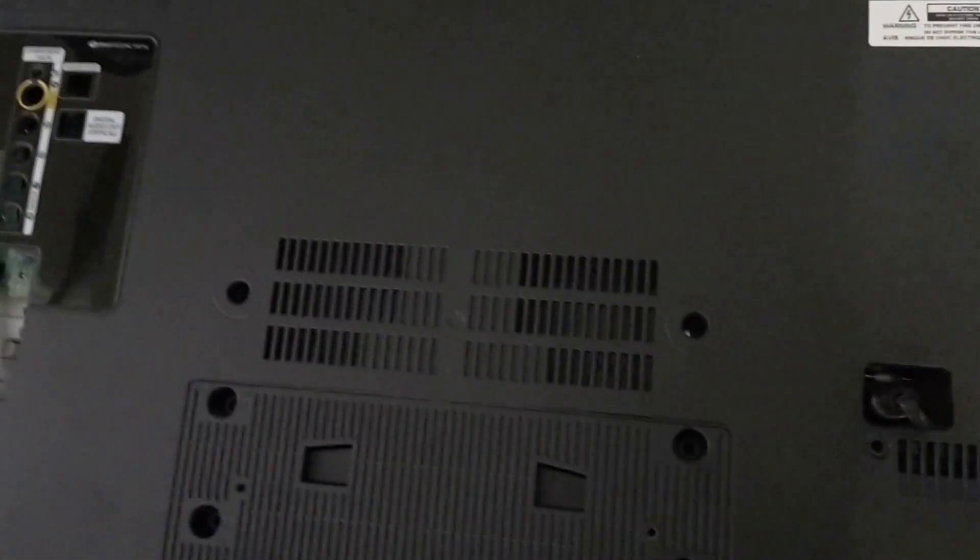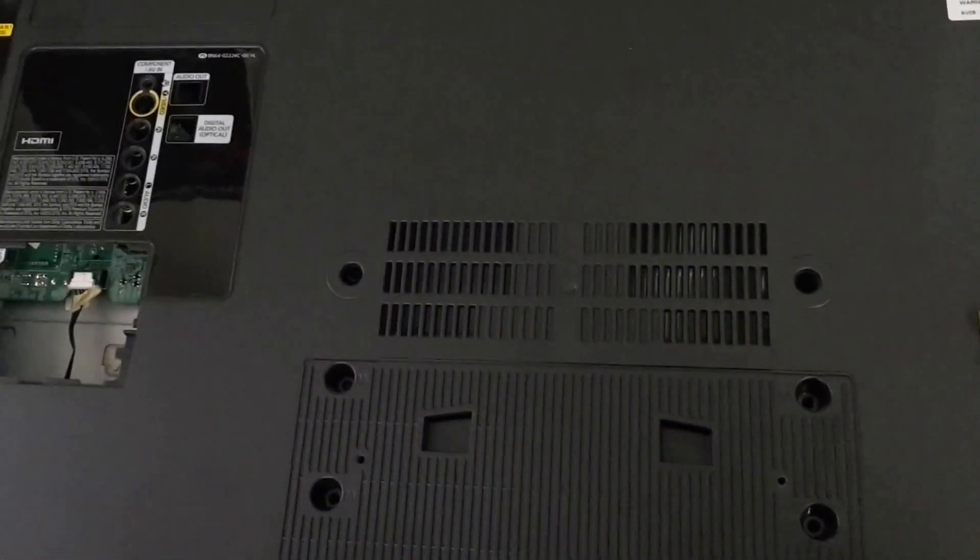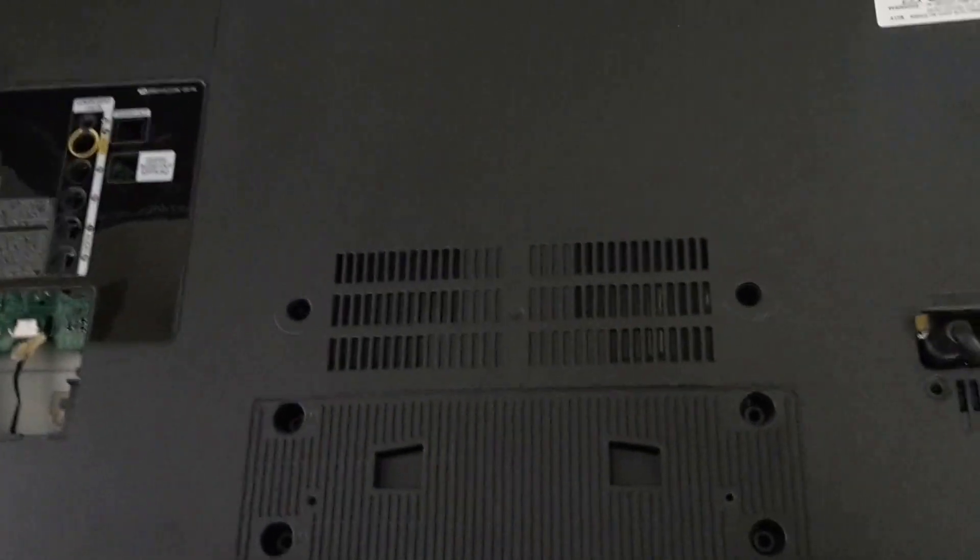Now the problem with this TV is that it has no display, so no image shows up. So I'll show you what I mean. Let's go apply some power to this.